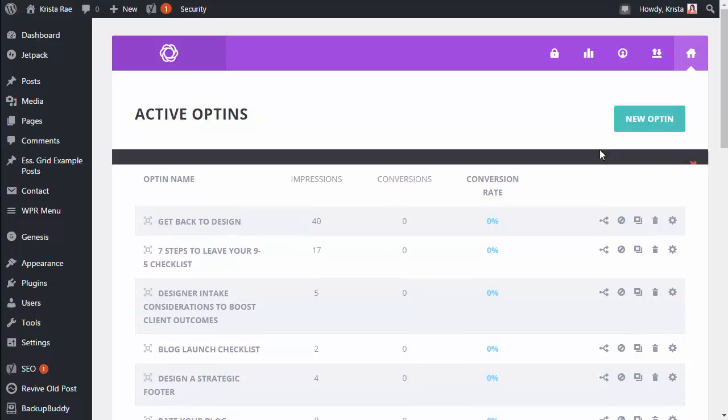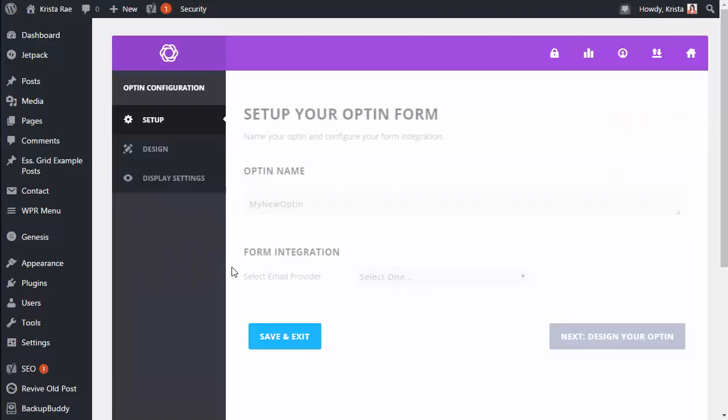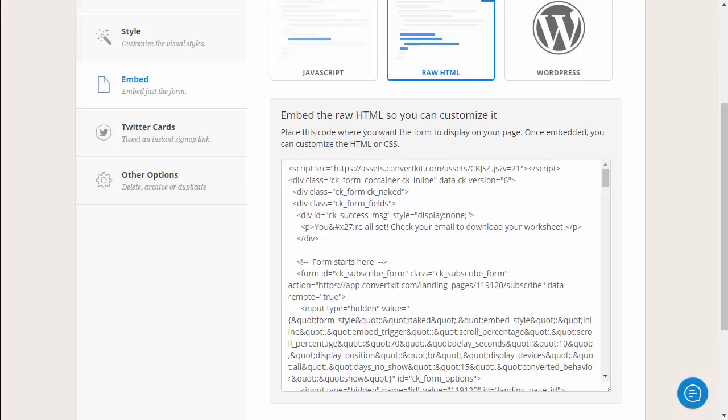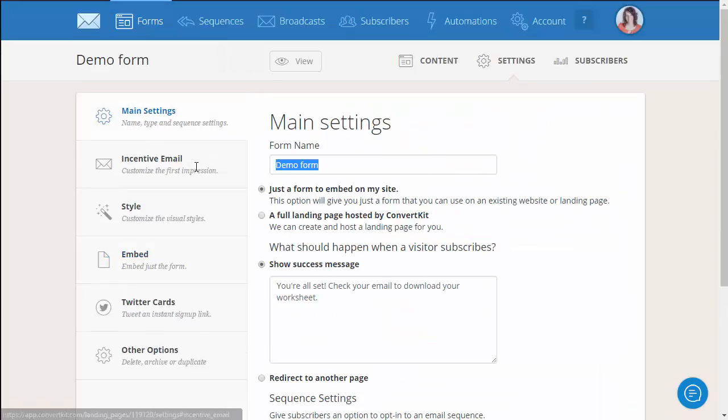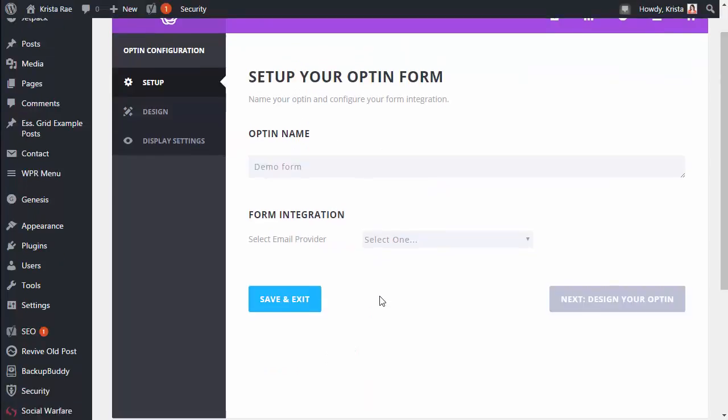From there you can click new opt-in. You get a lot of different options here but for this one we want pop-up. And then we're gonna start with a name. So I like to give my pop-up the same name as my form in ConvertKit just to make things easy to remember and keep straight. So I'm gonna do that.